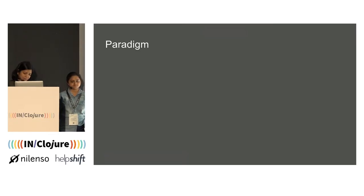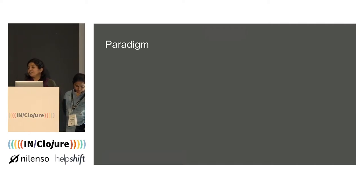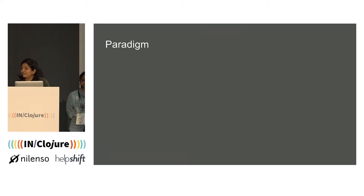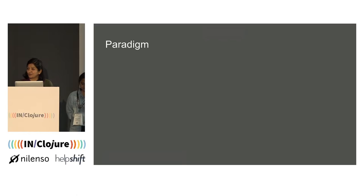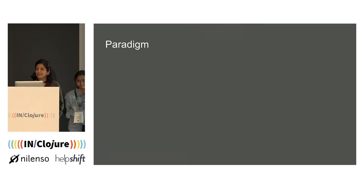Speaking of paradigm, I think it's important for anyone who's learned more than one language to know that every language has a lot of similarities — every language would have variables, if conditions, for loops, a way to do input-output, and so on. What differs between languages is the paradigm. And once you've understood that, it's easier to adopt the language.